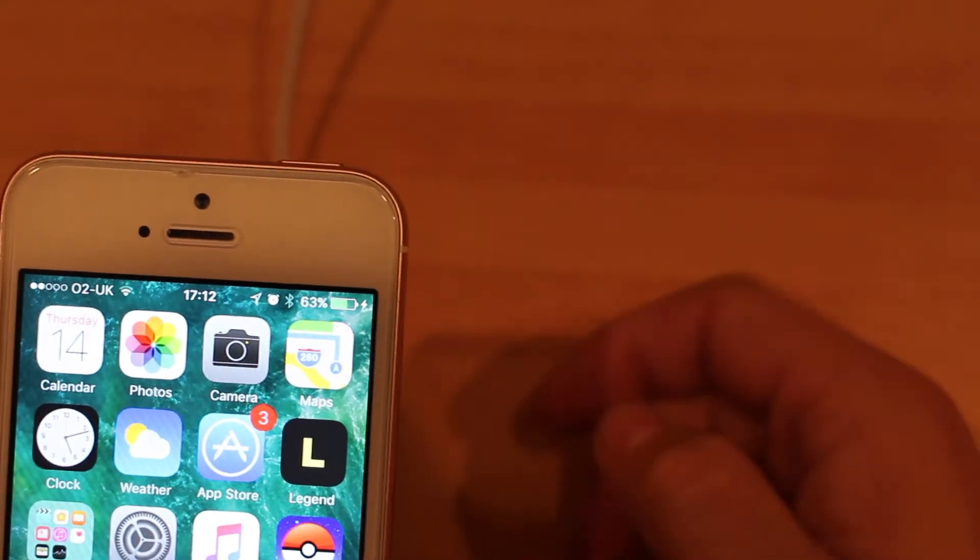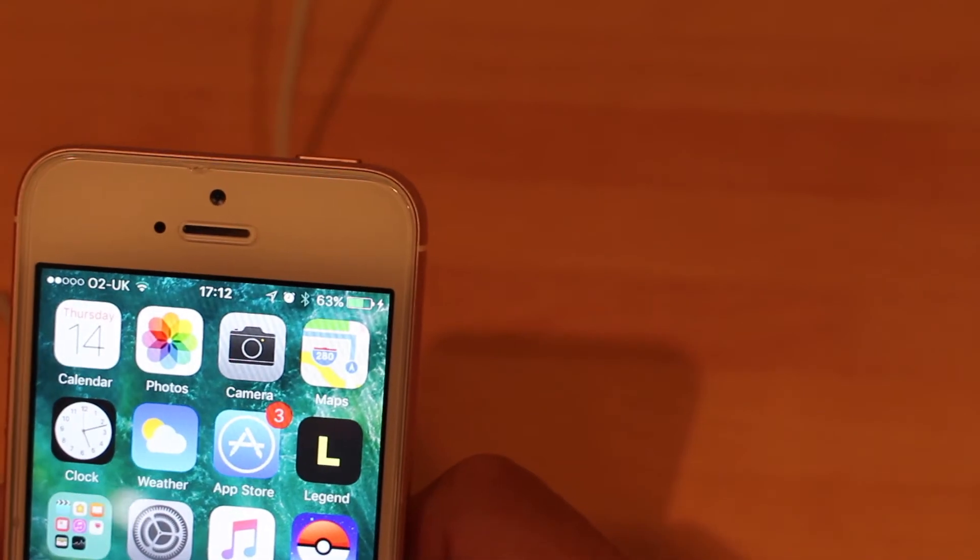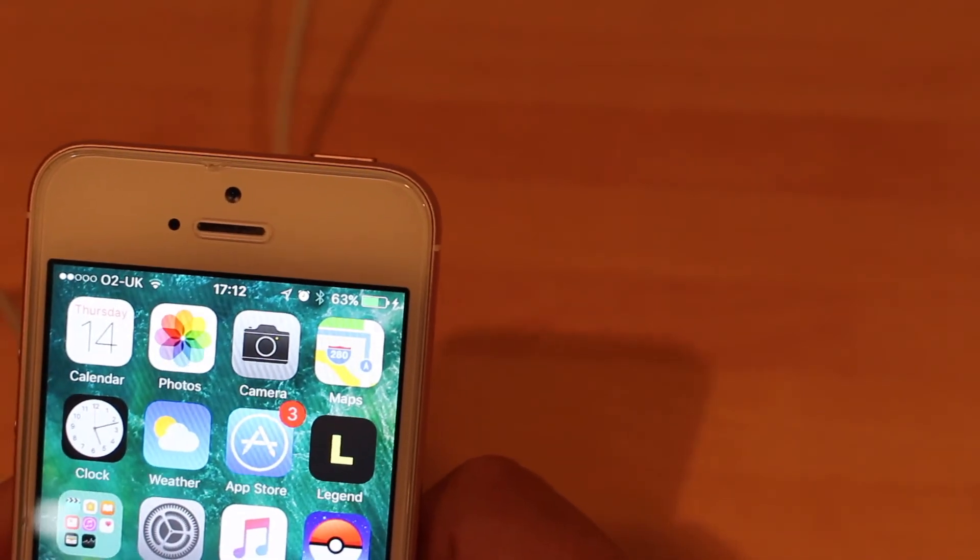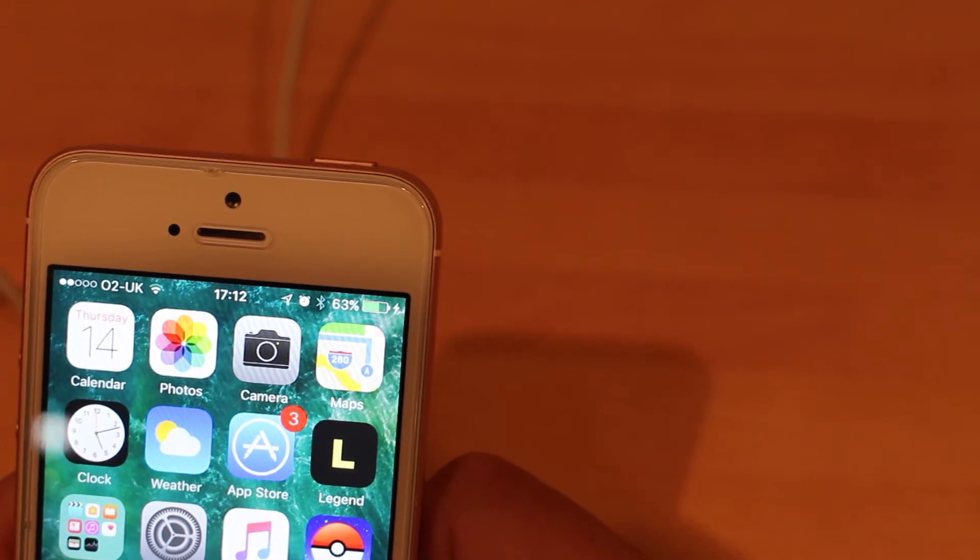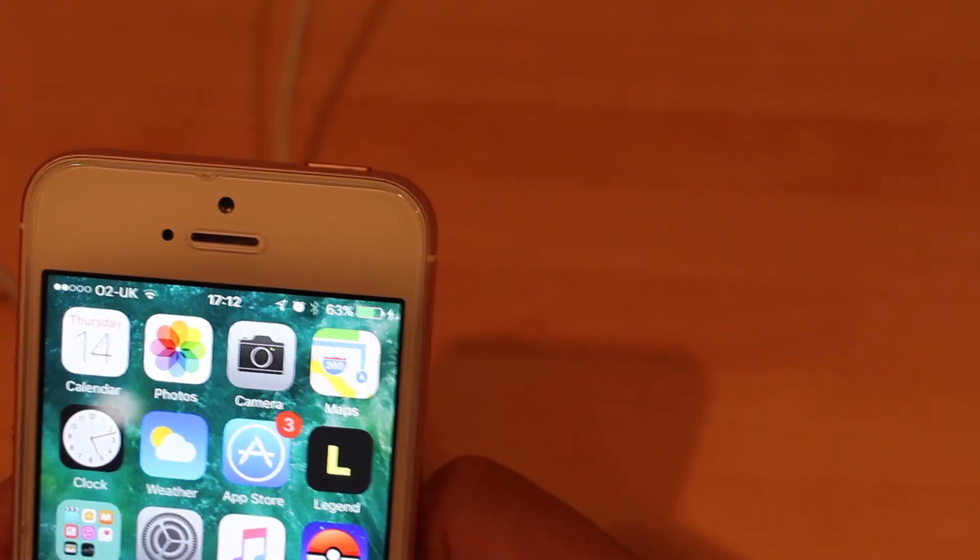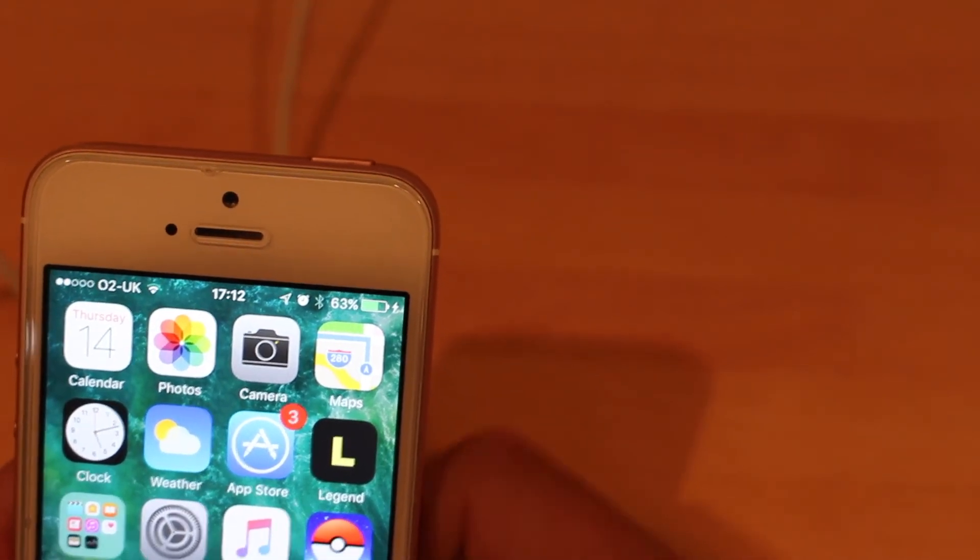Come on zoom, focus. 63%, 19% in 20 minutes. Pretty good going, isn't it? Can't really moan about that I don't think. 19% in 20 minutes.